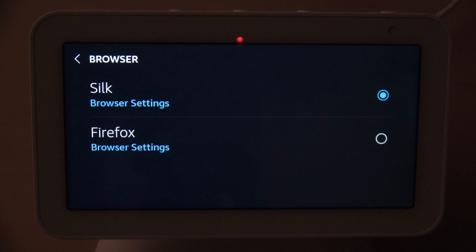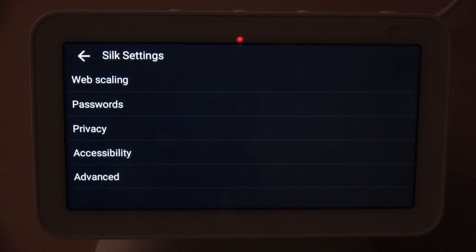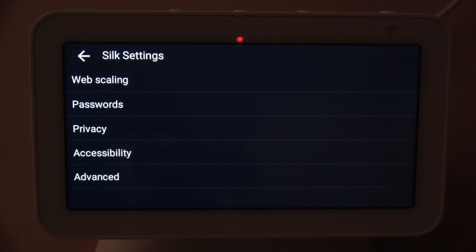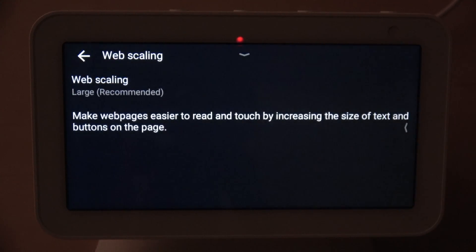Now let's see what the Amazon Silk browser has to offer in settings. In the Silk browser settings we have Web Scaling, Passwords, Privacy, Accessibility, and Advanced. We're going to start at the top and see what each one has to offer.